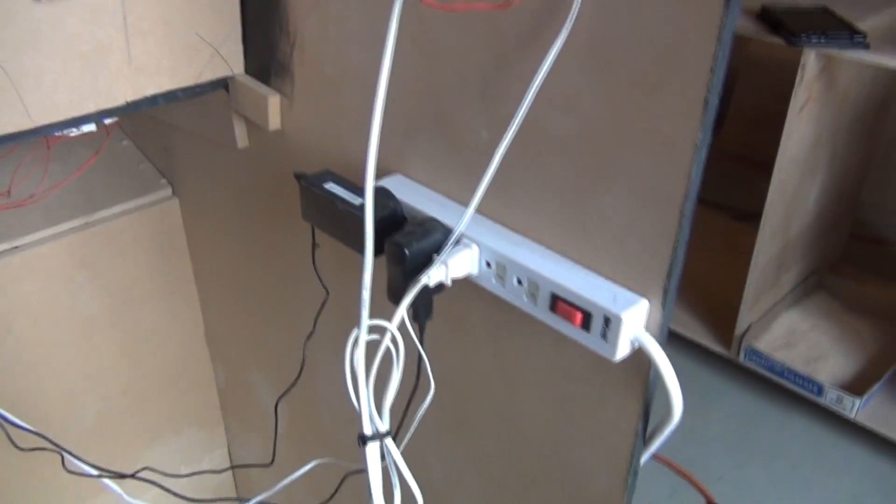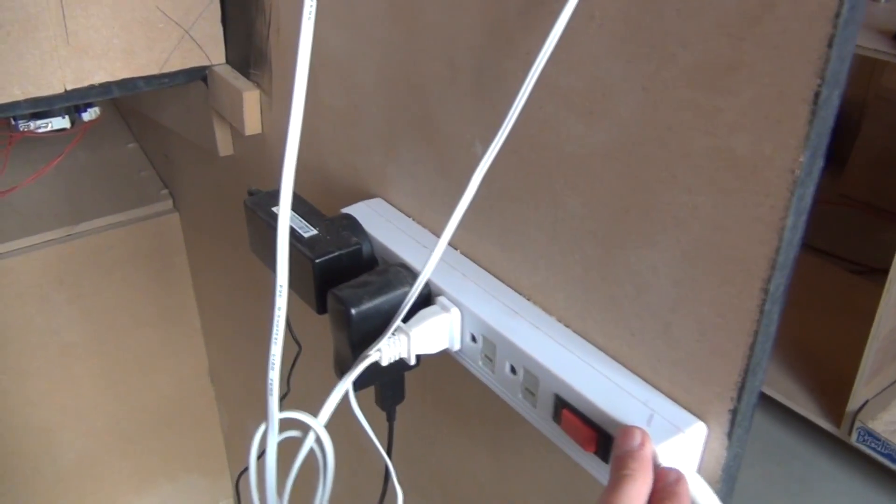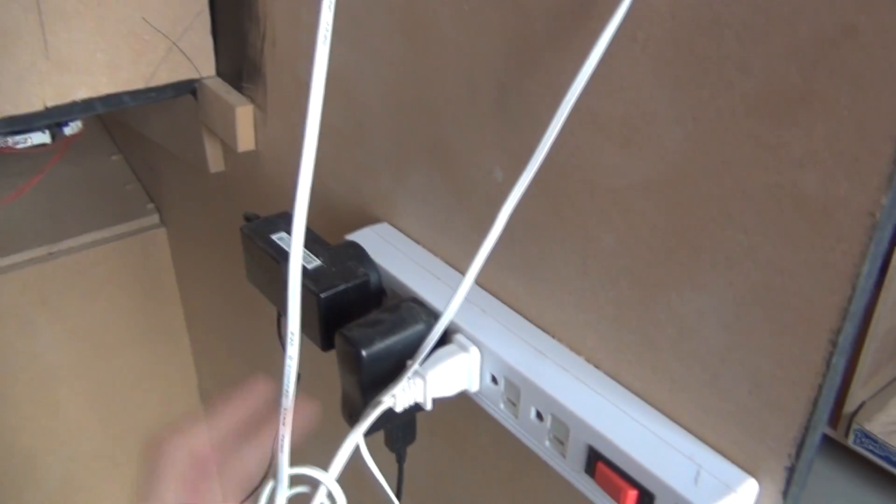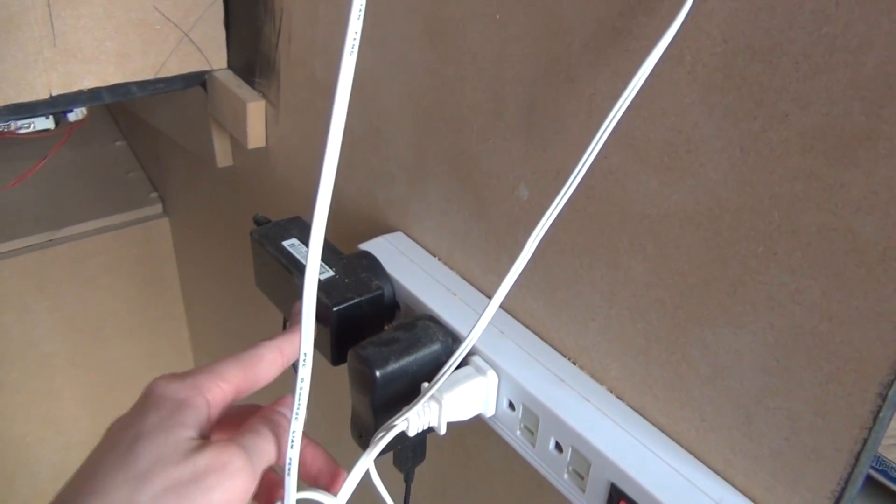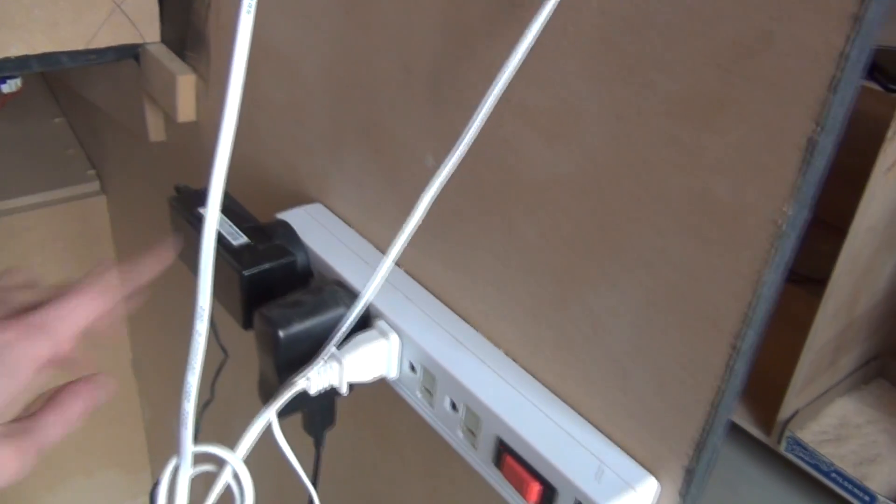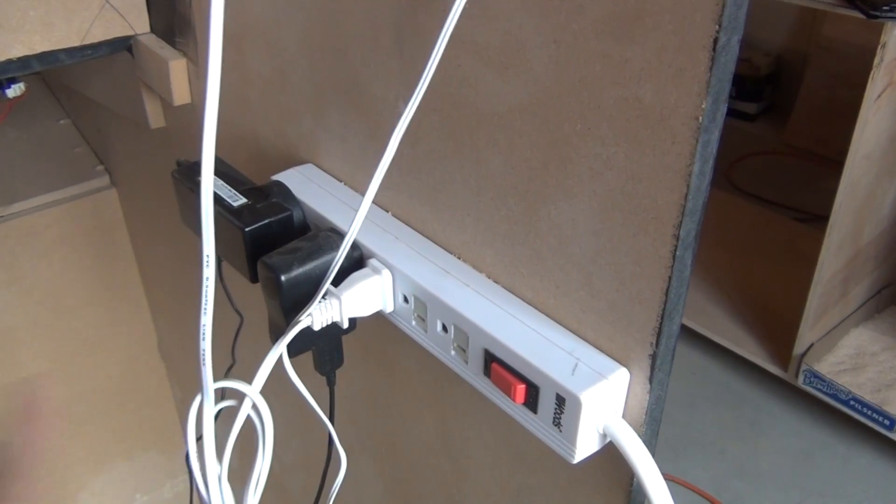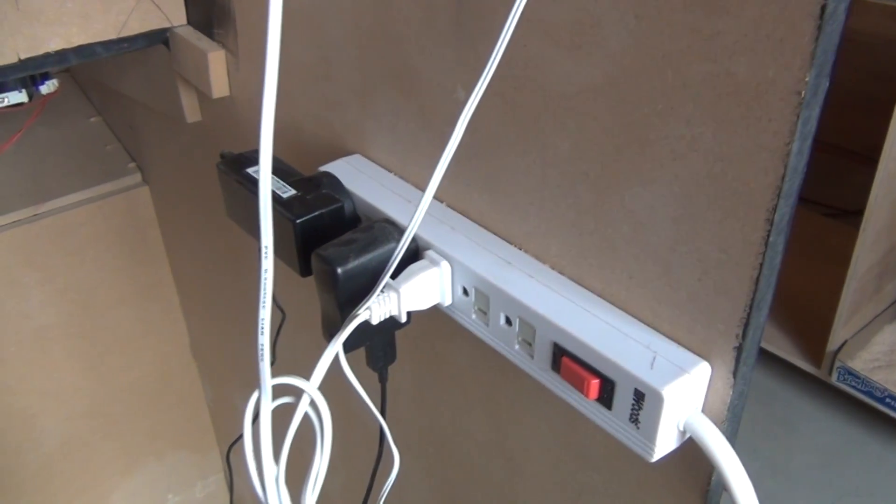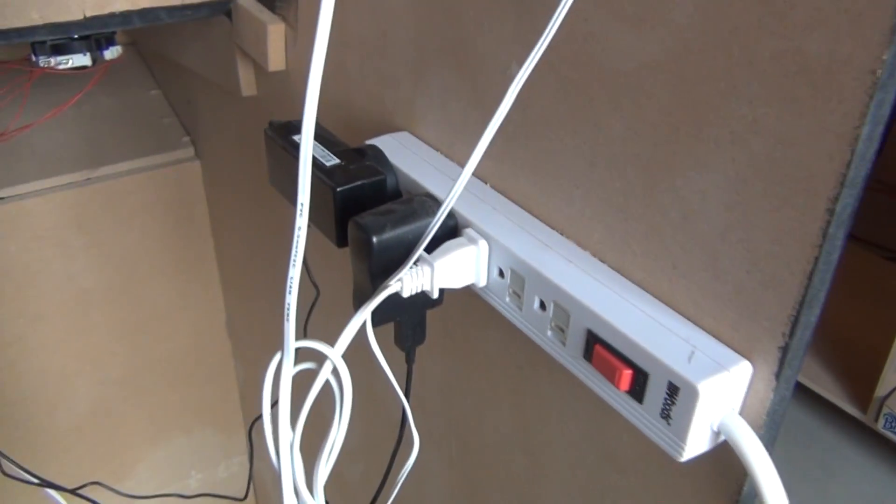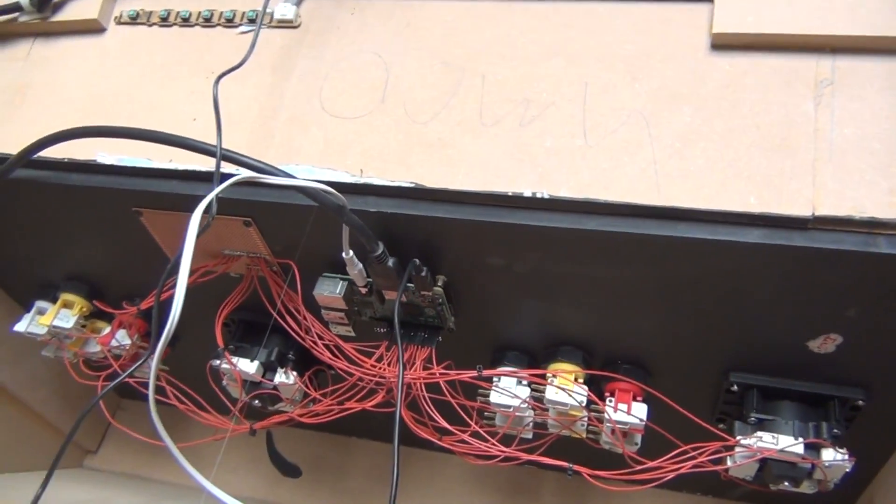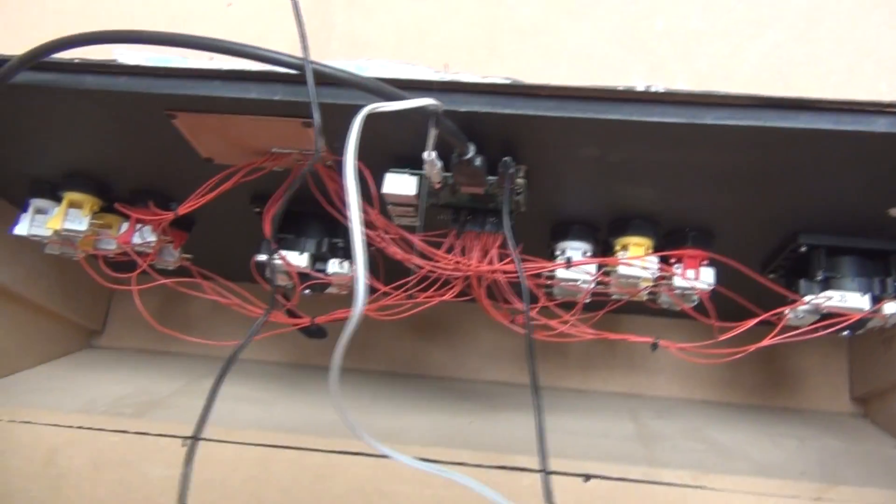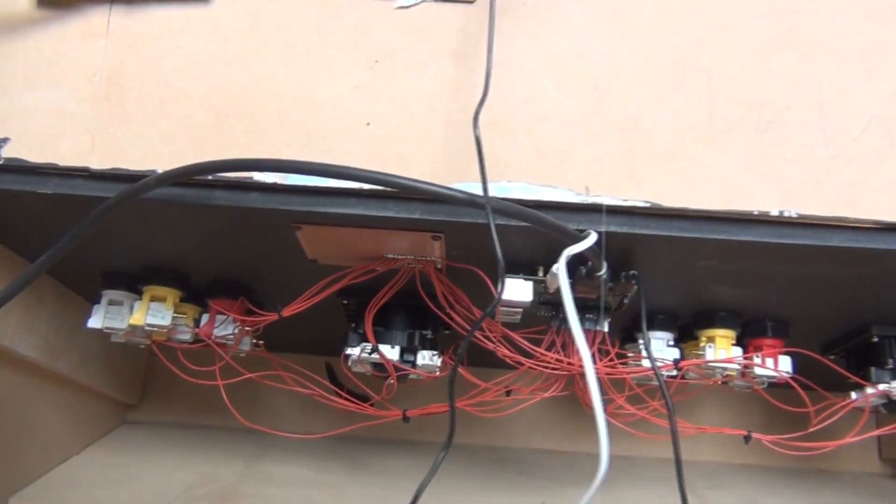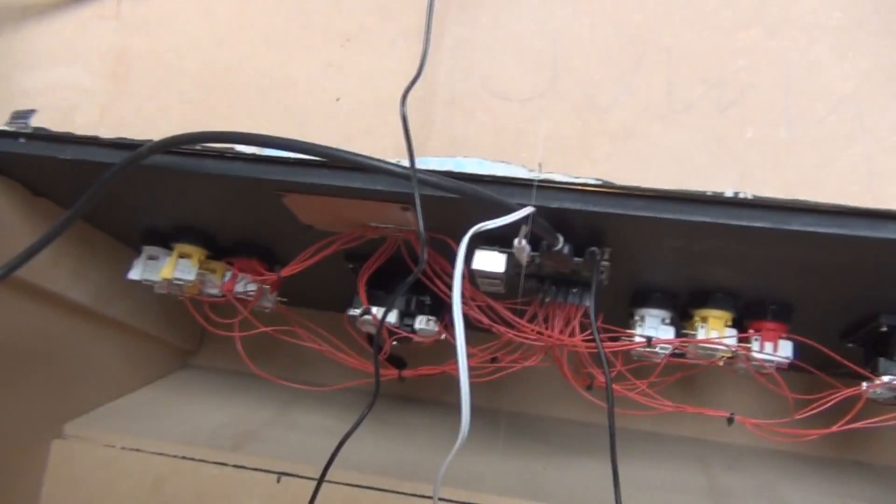Here is the power bar that everything plugs into. You have the monitor, the amp, and then the Raspberry Pi. This is also the master switch for the entire thing. Once you flip that, the entire thing turns on. And you can see down here where all the buttons and the Raspberry Pi are connected to. I can actually just take that out and give you a better look at it.